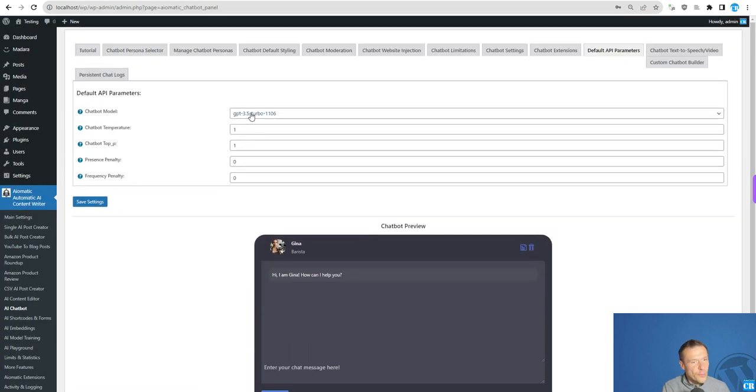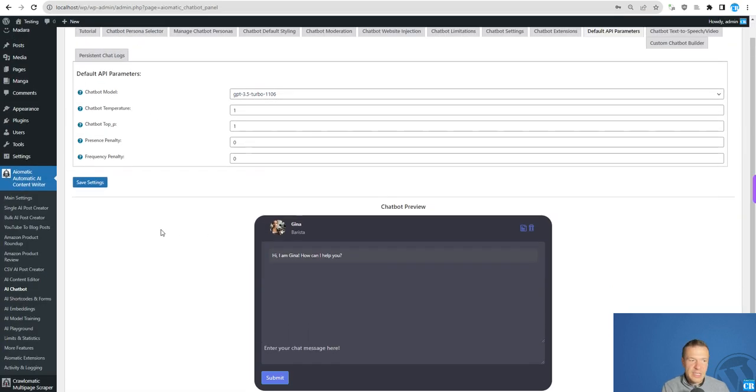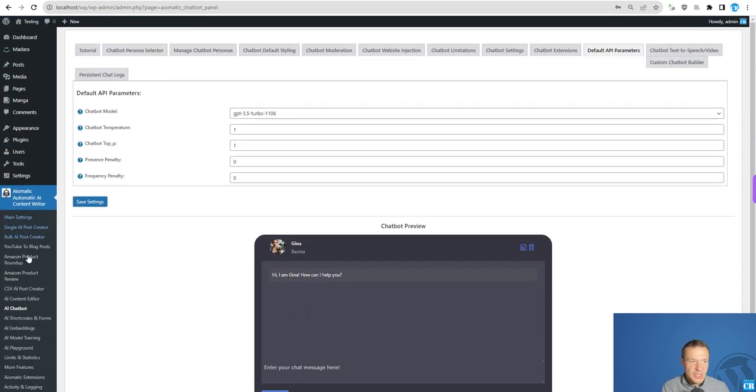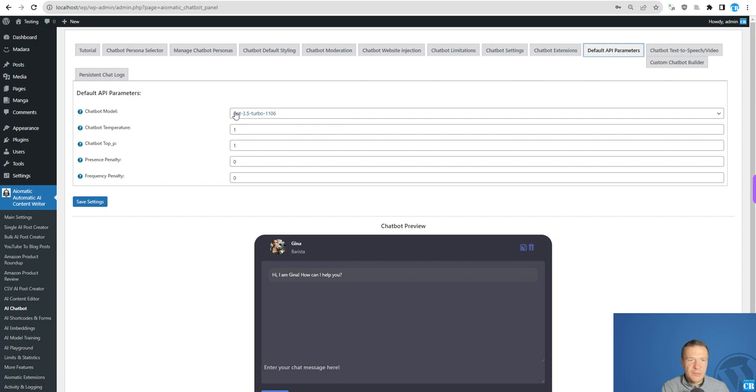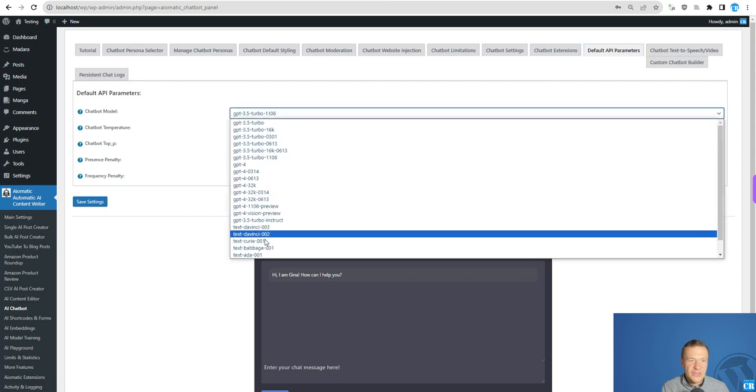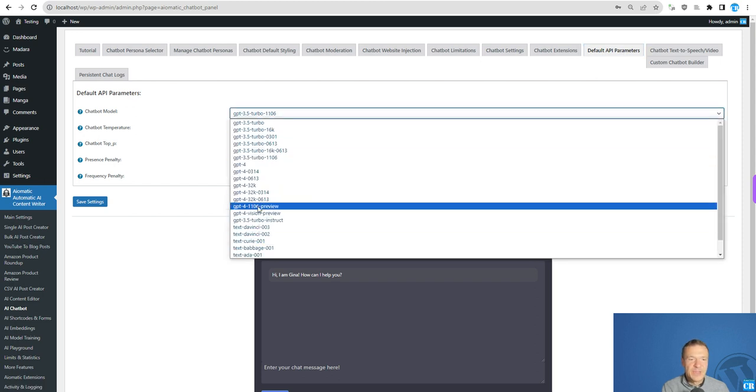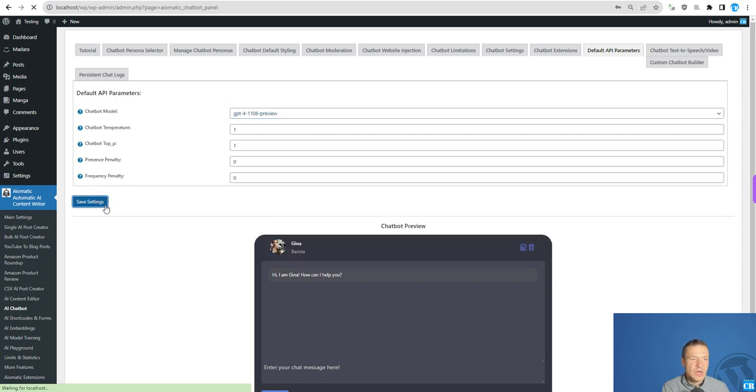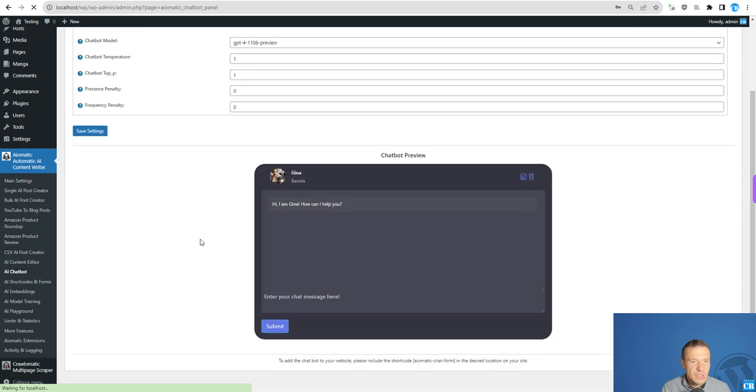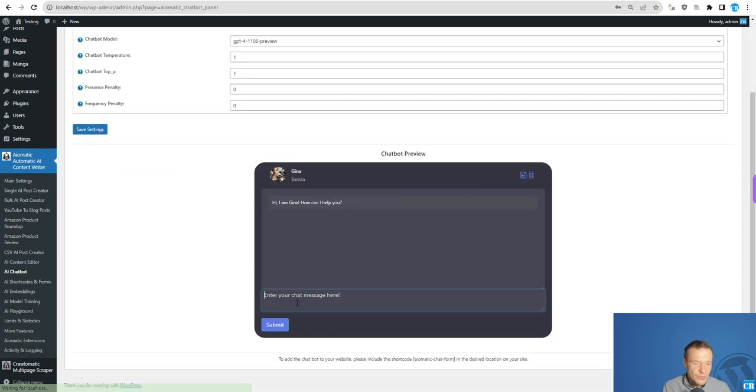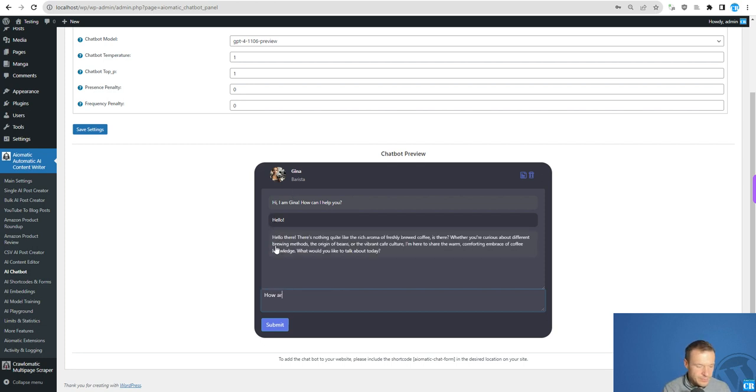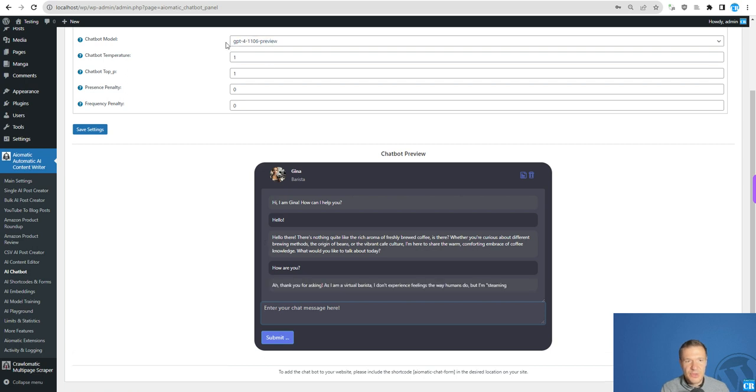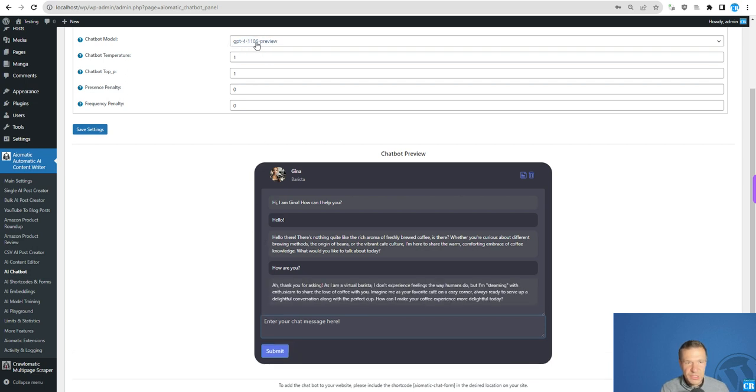For example, in the chatbot here, if you want to use GPT-4 Turbo in the chatbot, go to AI-Chatbot, default API parameters and select the GPT-4-1106 preview model and save settings. Now you will be able to use GPT-4 Turbo. Let me ask Gina here how she's doing. And right now I am talking with GPT-4 Turbo.